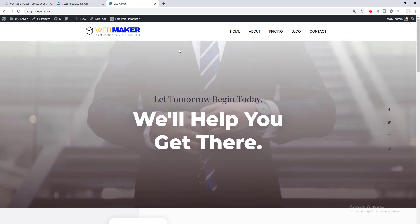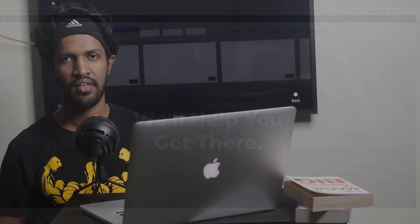That's how you can create a logo from scratch and add it to your website so easily. That's it for today — thank you so much for watching this video, I'll see you in my next video.